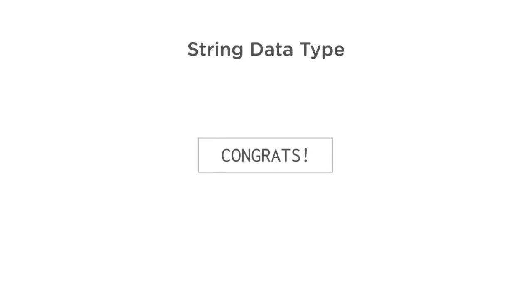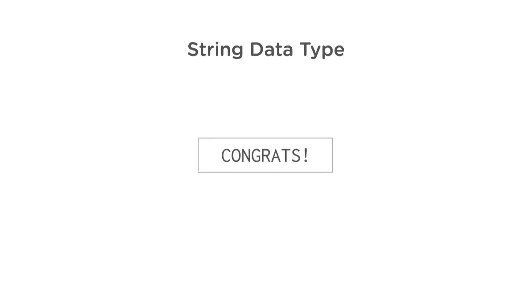If you've never written any code before, programming is really about working with information, or data. One of the most basic data types is simple text, and text in Java is represented by a data type known as a string.